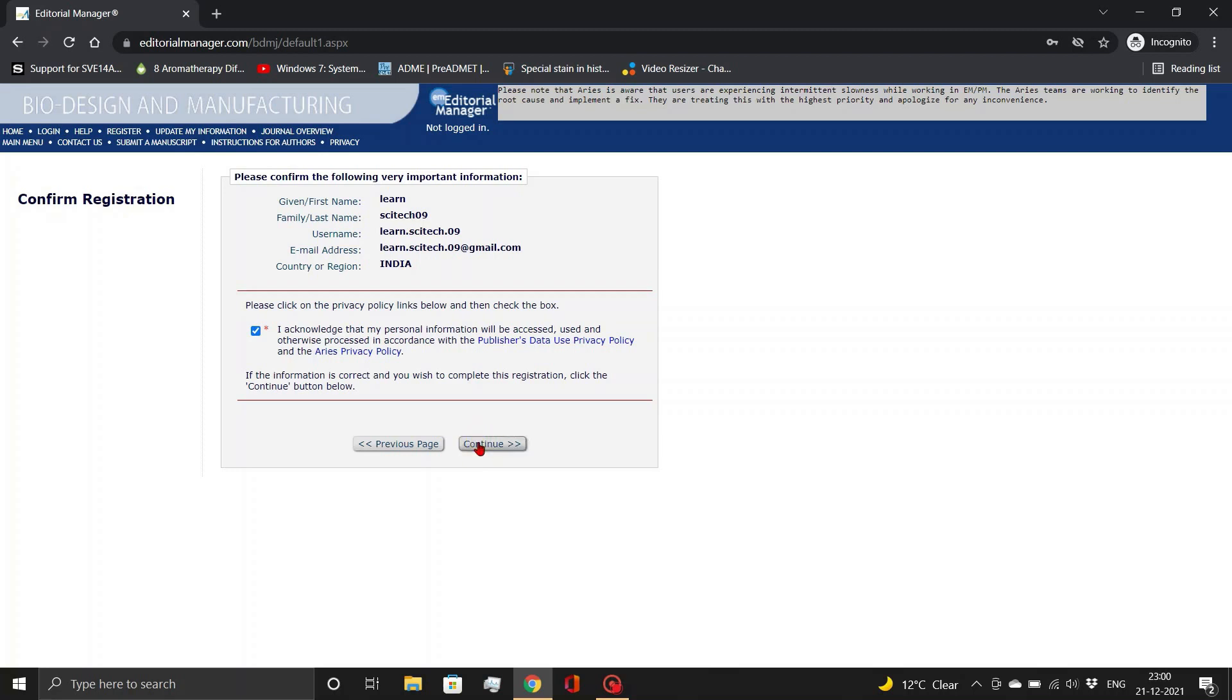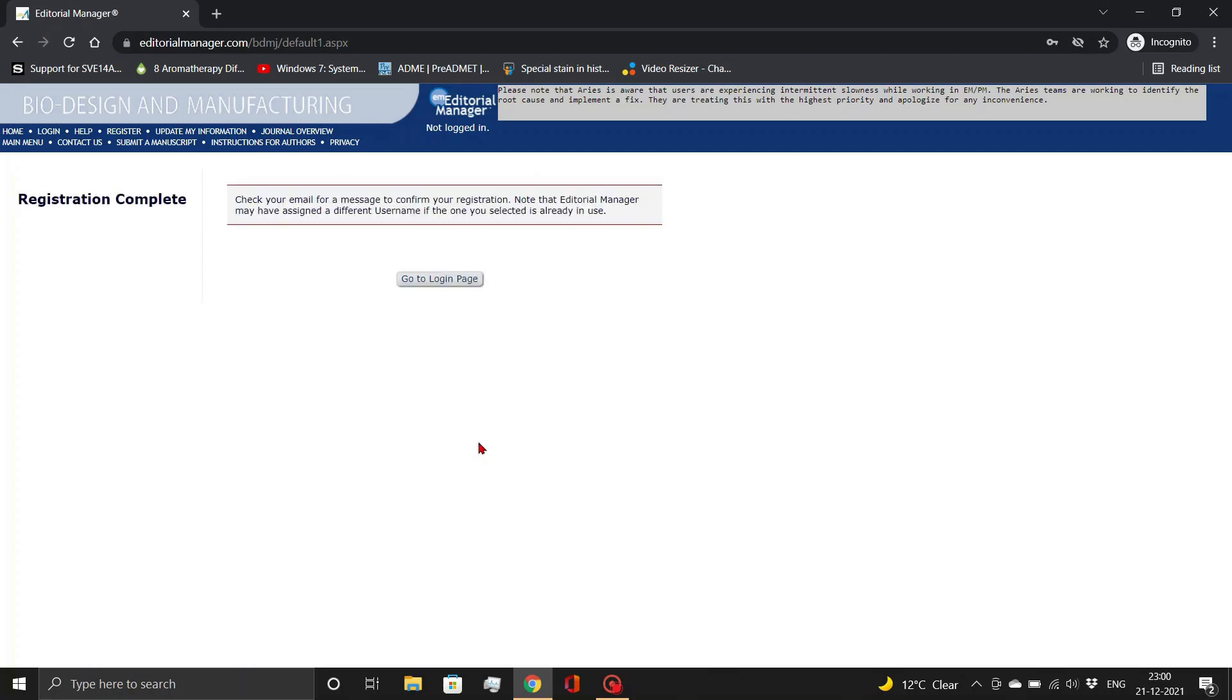And finally, confirm the registration. Now you can always recheck to find if everything is alright or not.